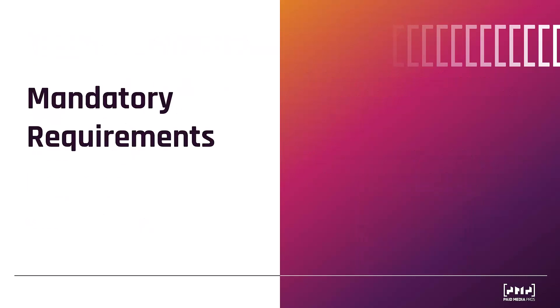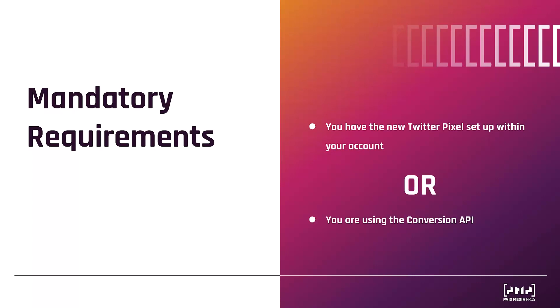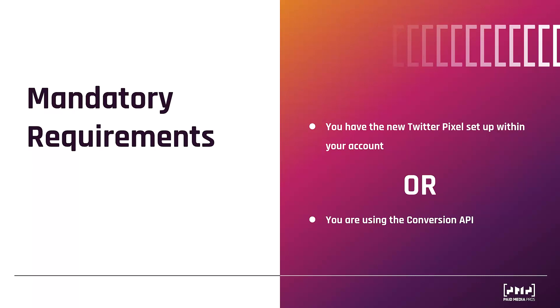Before we jump into Twitter ads, there's really just one mandatory requirement. I just mentioned that this campaign objective falls under the conversions column. So in order to run this new campaign type within Twitter, you either have to have the new Twitter pixel setup within your account with conversion setup, or you have to use the Twitter conversion API. This is a no brainer. Really can't use a conversion objective campaign if you're not tracking conversions. And that's really the only requirement because this beta is open to everybody. So now let's jump into Twitter ads and we'll show you how to set up this new campaign type.